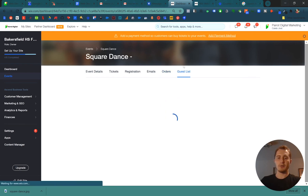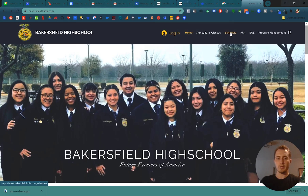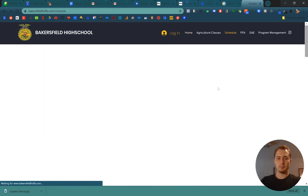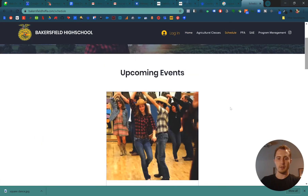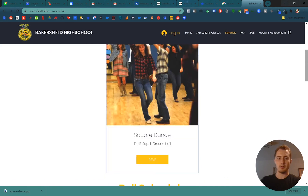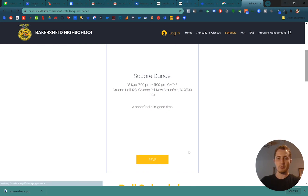And then finally, you can see your guest list here — everybody who signed up for the event. Now on their website, we can go to Schedule and we can see their upcoming events. Square Dance right here. We can see the image that we added, hover over it to see the information we put in: the address, the description, the date, and we can RSVP if you want.